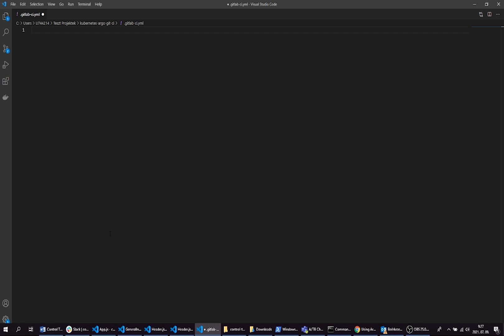Now we are going to create our CI/CD pipeline. The final goal is to start the ArgoCD app synchronization from inside our CI/CD pipeline. Here we are going to create only one stage named deploy.